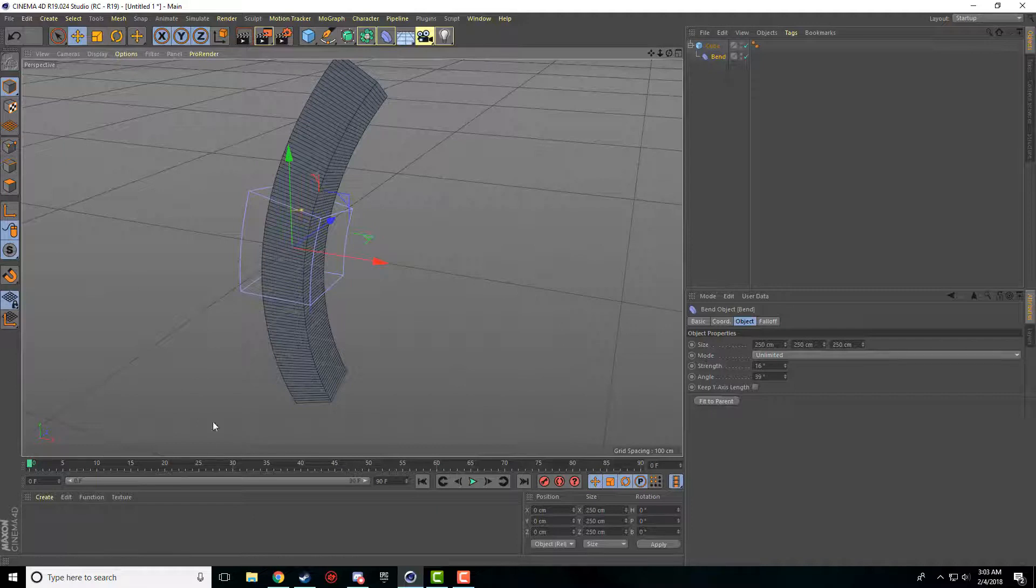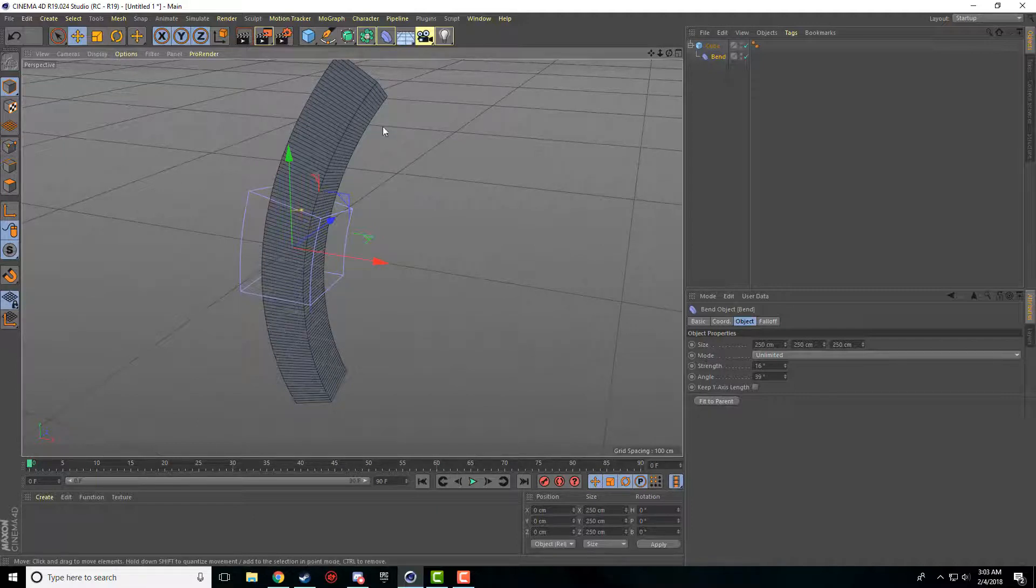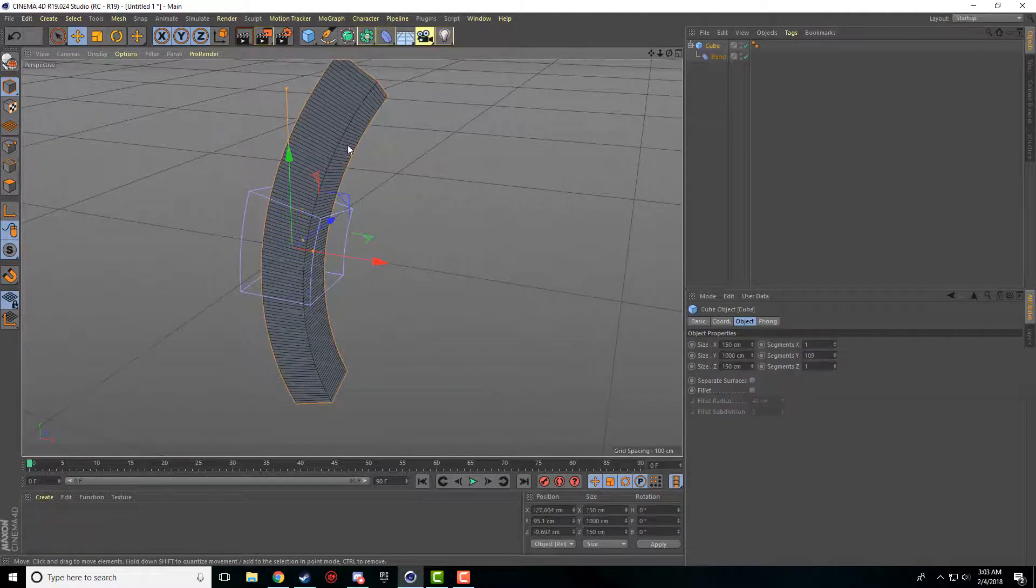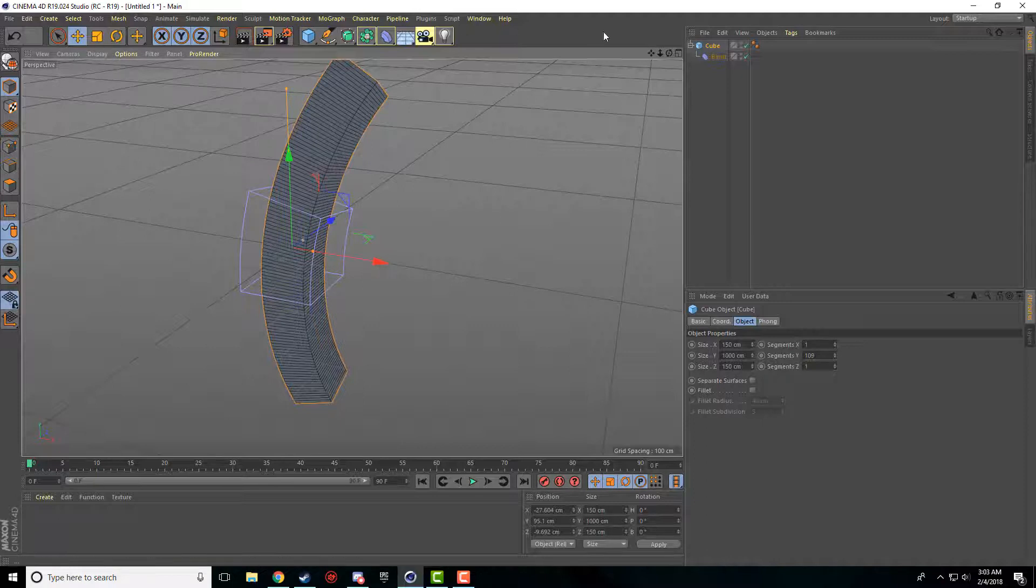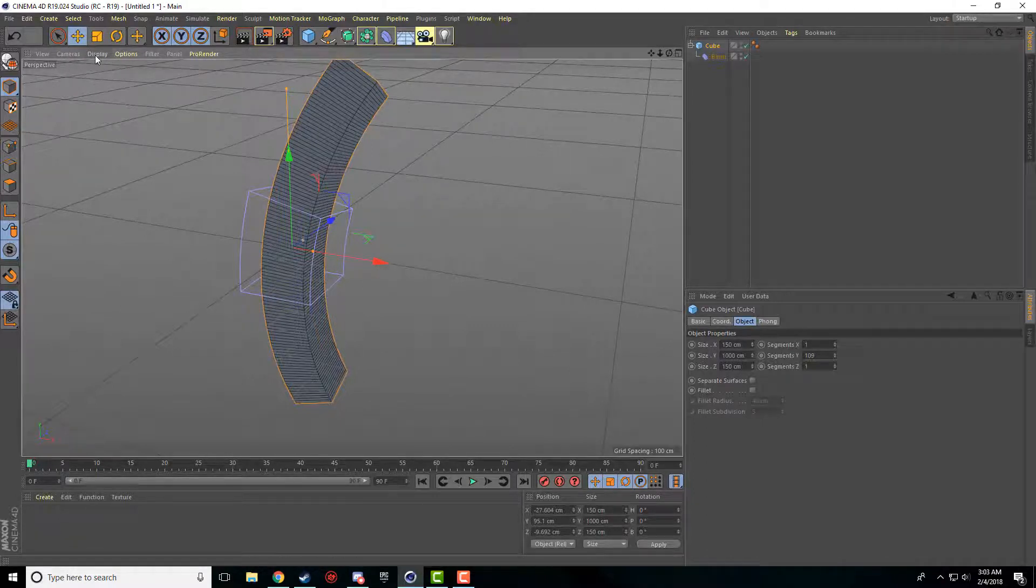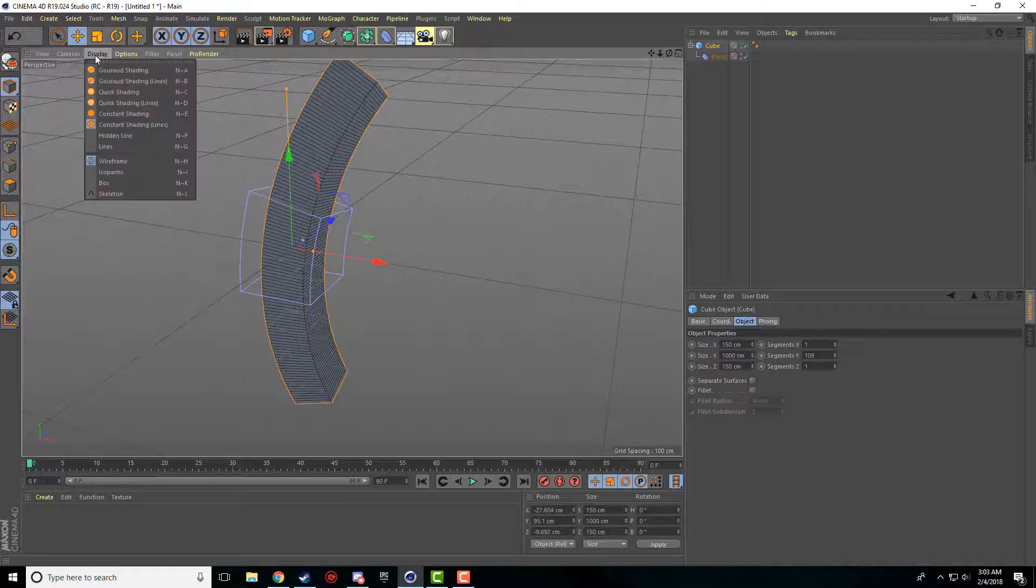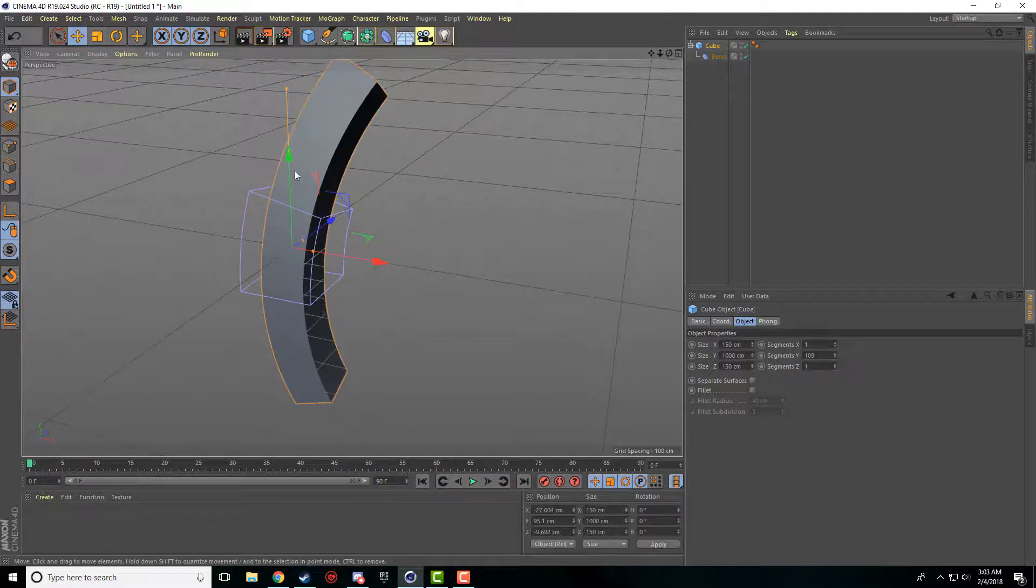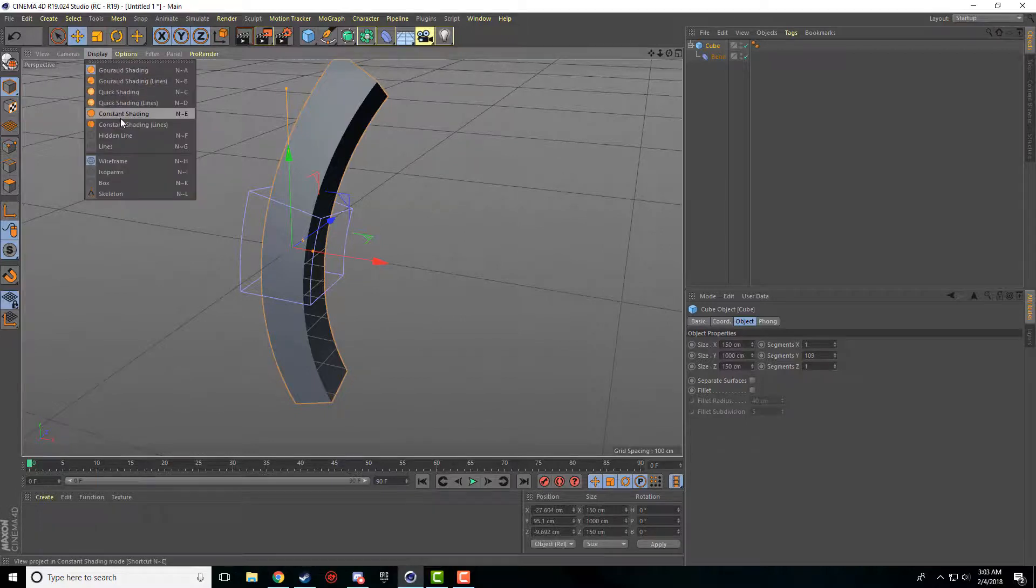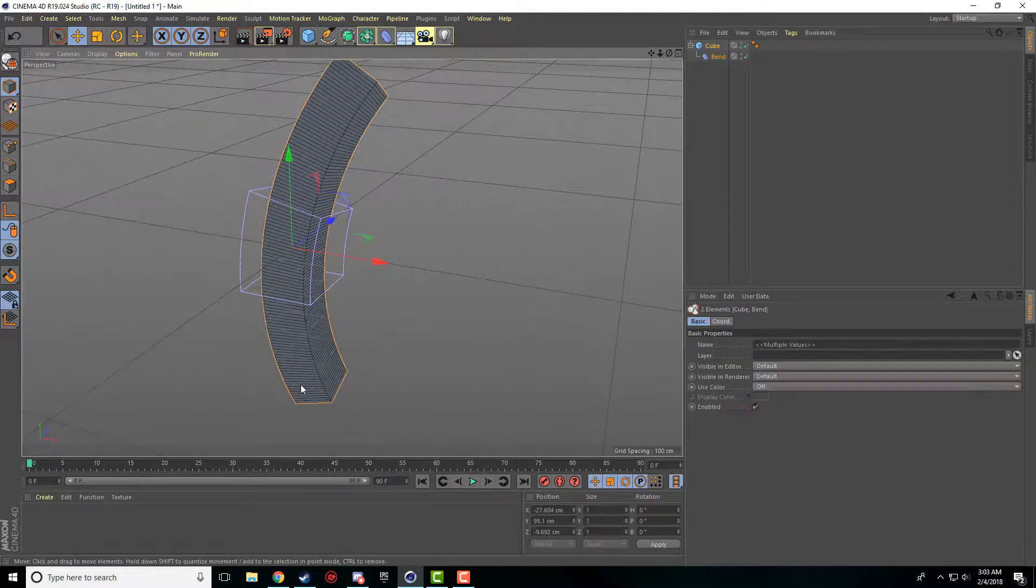Nice, short, and sweet. The only other thing that I want to show you is, I believe by default, the segments are actually hidden and you can't see them on your object. A quick way to fix this is under this perspective bar, come to displays, and then I use constant shading lines. I think it's on this first one, which just doesn't show you any lines at all. So I just go constant shading lines because I like to see how many segments are on there.